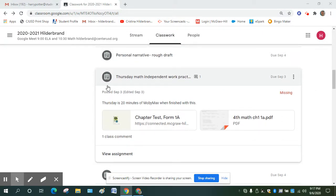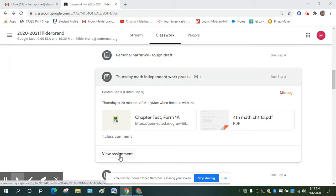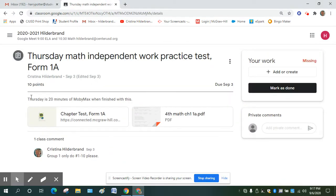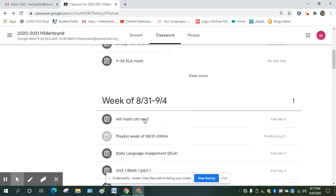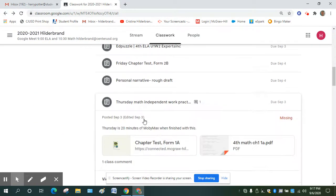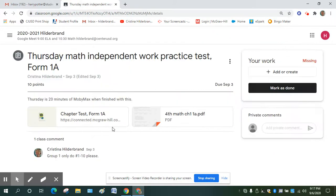The first thing I want to mention is a lot of people are going straight to the attachments and skipping over the view assignment. Sometimes there are instructions here that are important for you to be successful at the assignment. So I want you to get in the habit of going to view assignment first because then you will have all the information you need to complete the work.